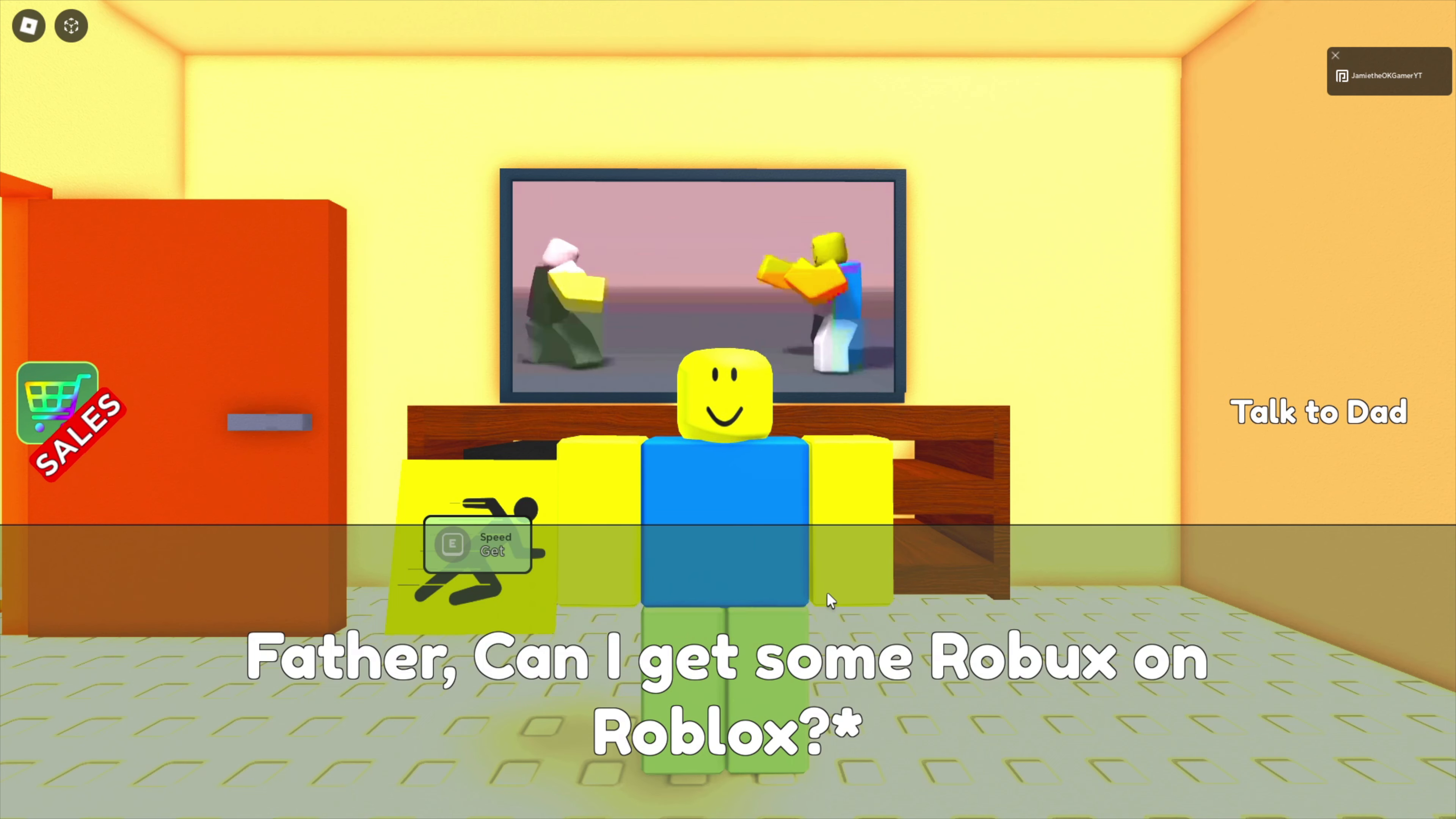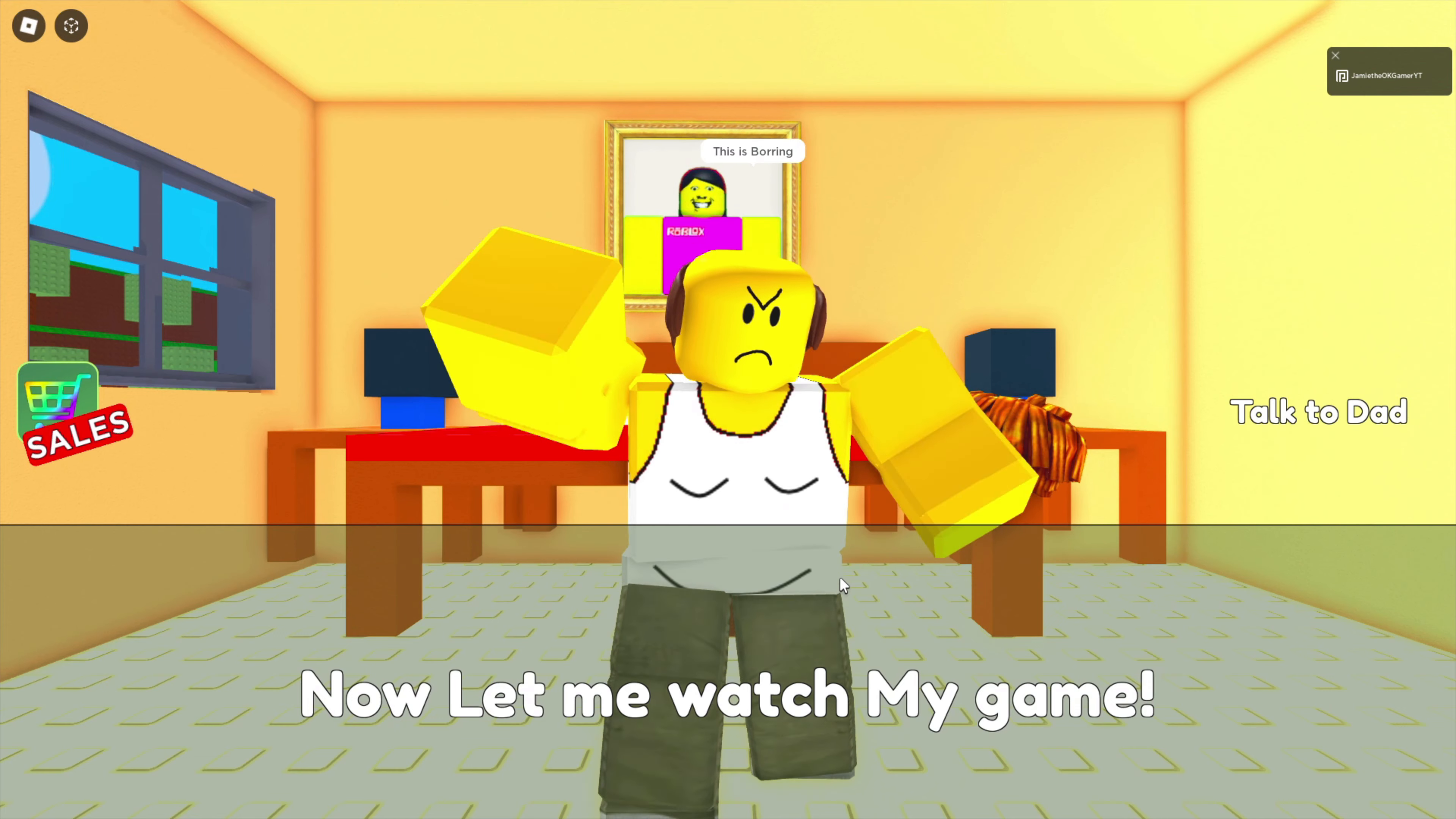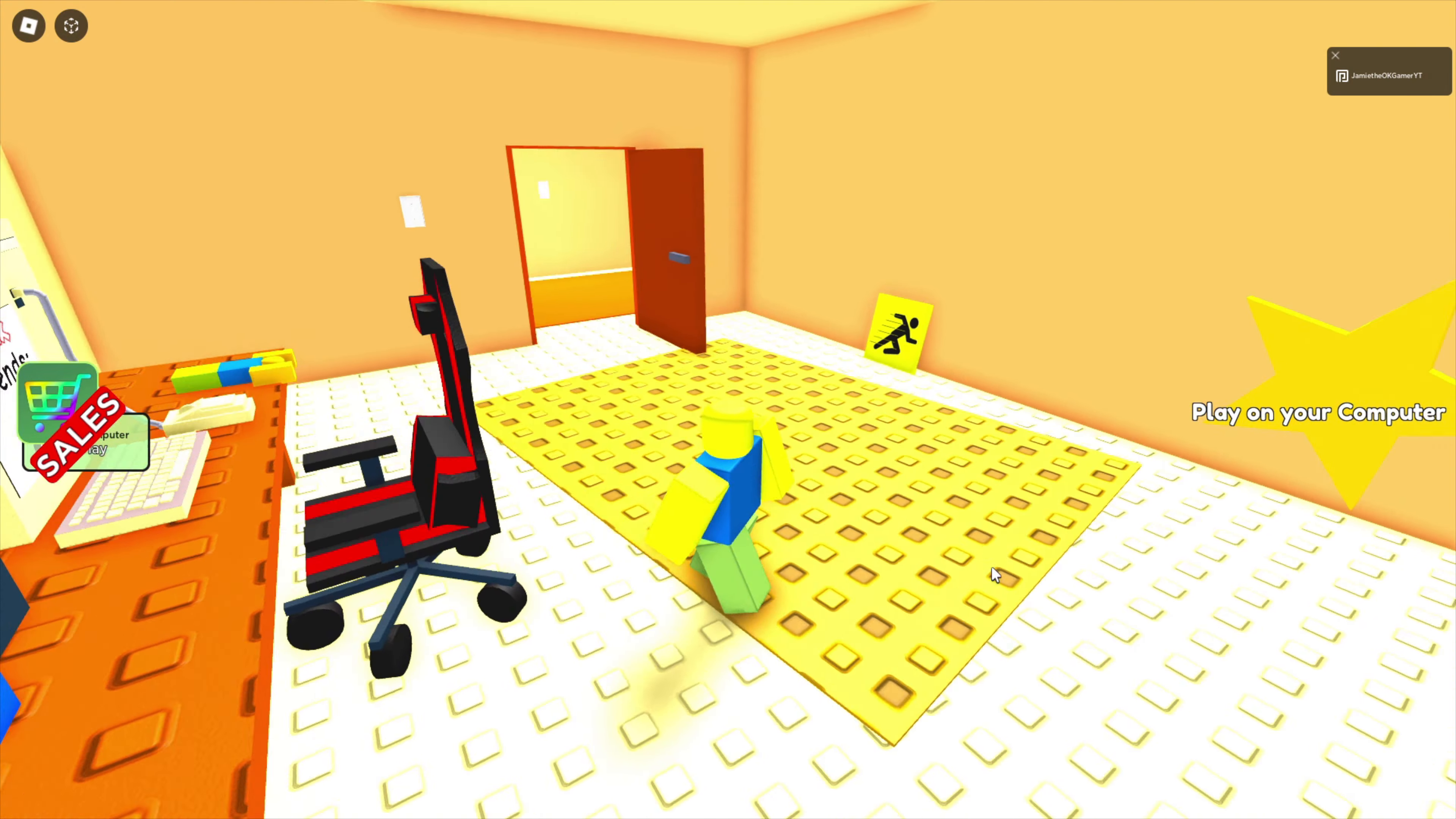Father, can I get some Robux on Roblox? Huh? What's that? It's the currency for Roblox. If it costs money, then no. Fine, bruh. Now let me watch my game. Oh yeah, I'm just gonna hop out this... Never mind. I'm not gonna hop out the window at all. Play on your computer. That's what we gotta do.